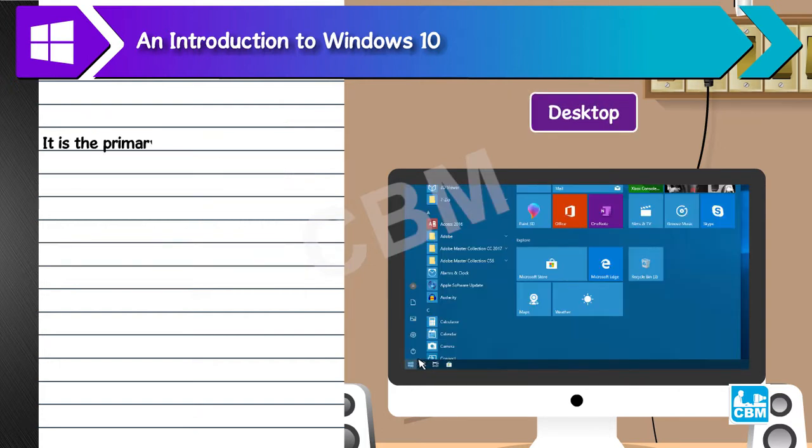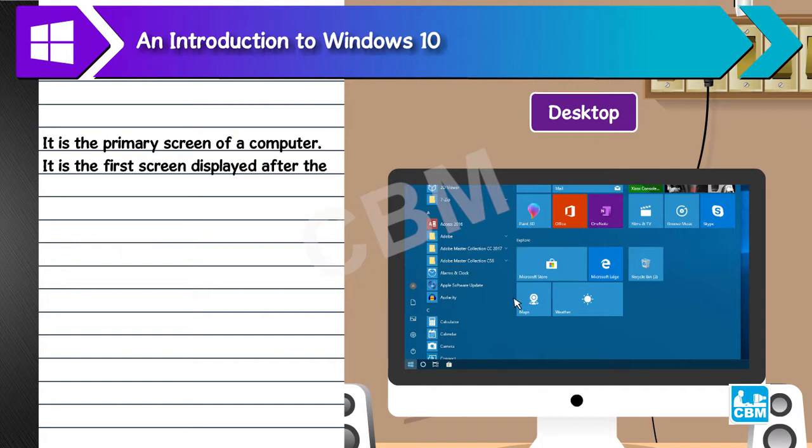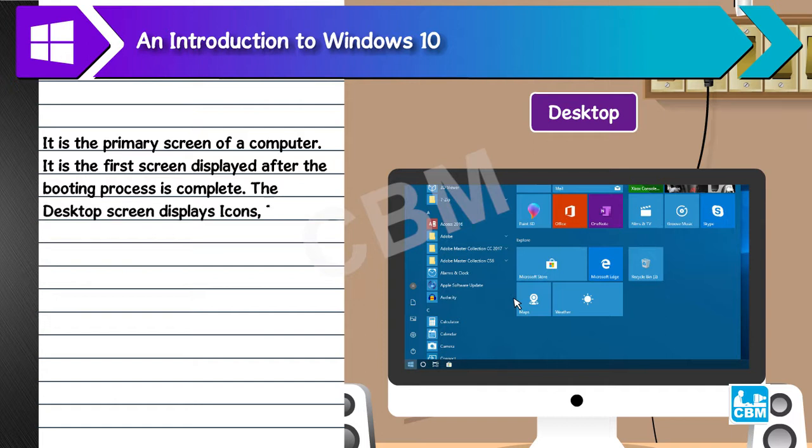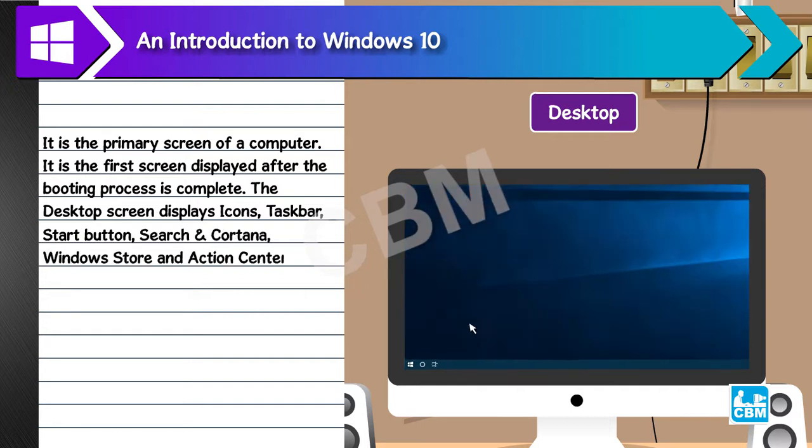Desktop. It is the primary screen of a computer. It is the first screen displayed after the booting process is complete. The desktop screen displays icons, taskbar, start button, search and Cortana, Windows Store, and Action Center.